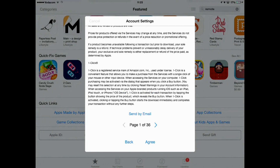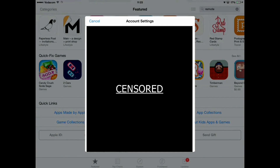Now you'll see billing information. I do not have a card to add to this, so that's why I have selected None.